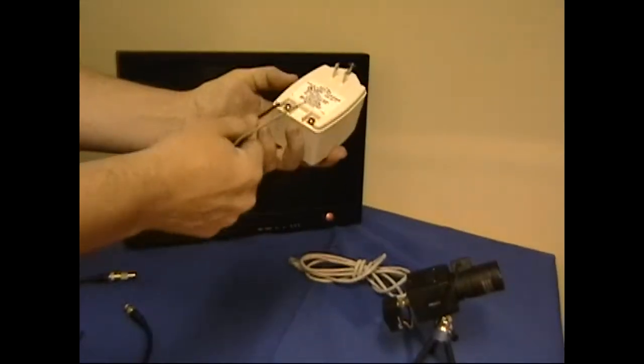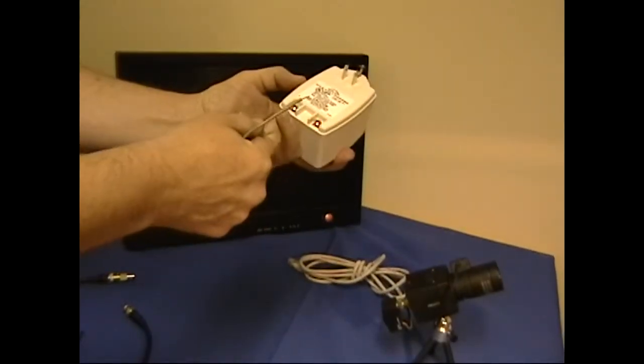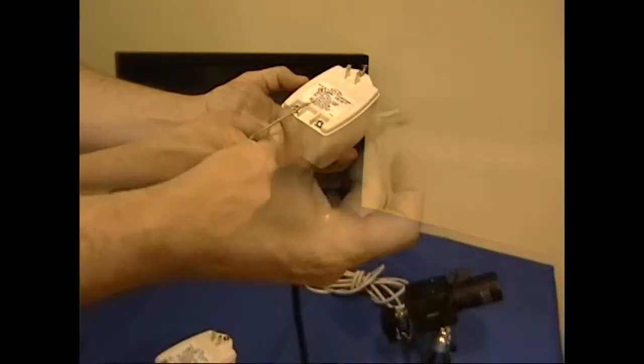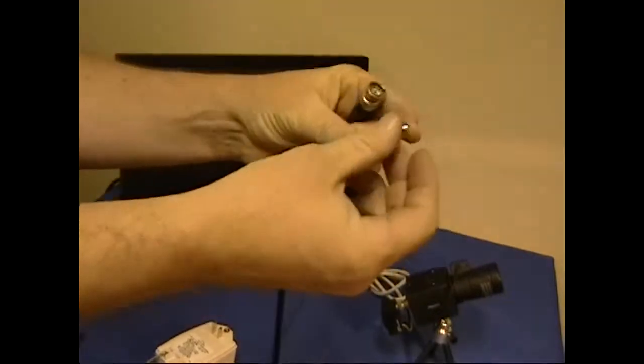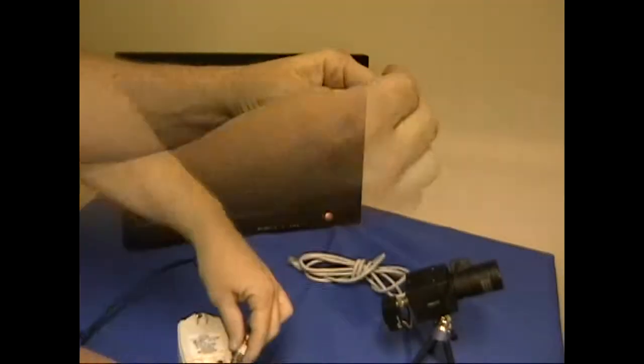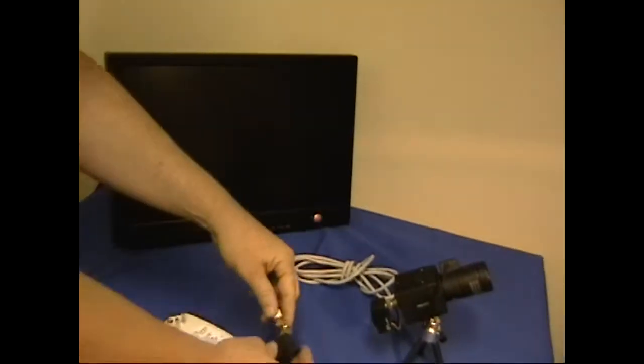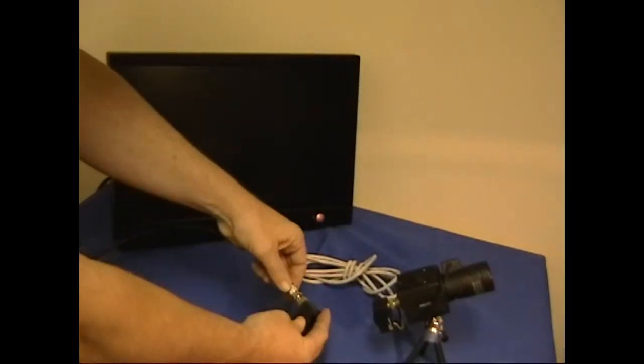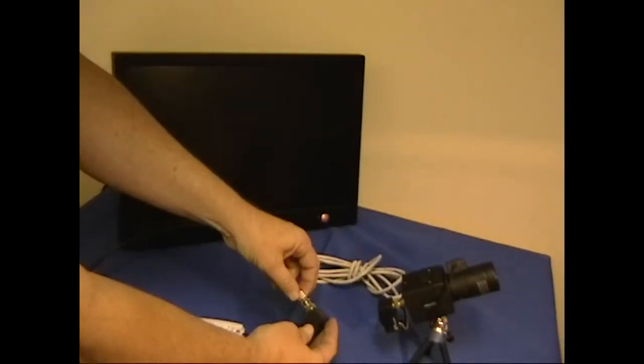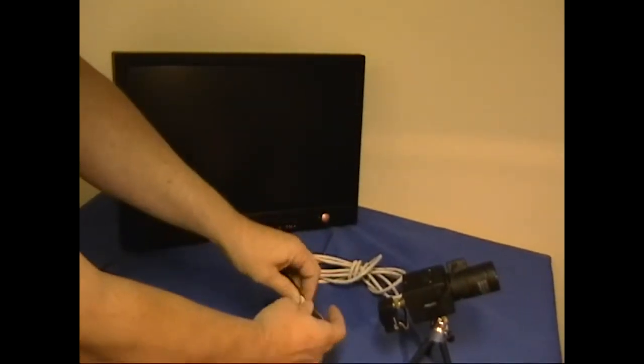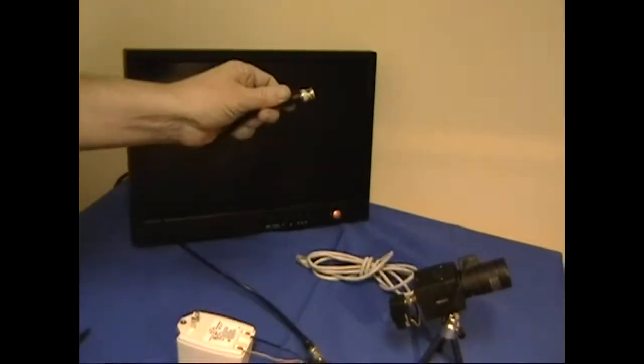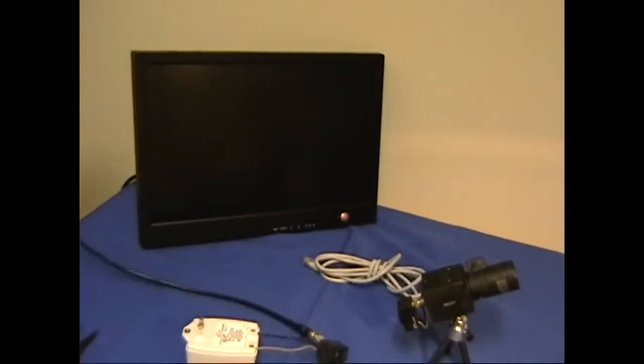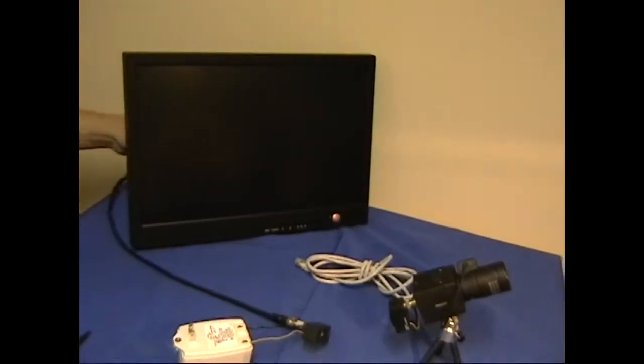Now at the head end we're going to again connect our included power leads to our 24 volt AC power supply. Now for demonstration purposes I'm just connecting that to a short piece of coax. Normally that would be your DVR or monitor or whatever your head end source is.